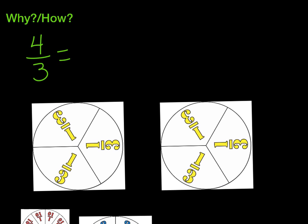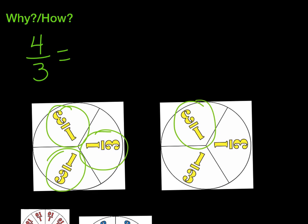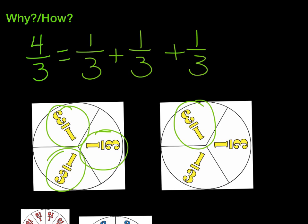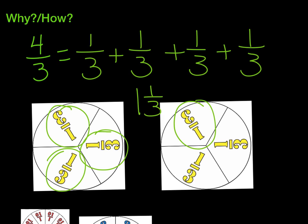So let's look at 4 3rds. I put two fraction circles up here because 4 3rds would fill 1, 2, 3 pieces on the first circle, and then I have to come over to a second fraction circle to make a total of 4 3rds. So I'm going to break that down and write 1 3rd plus 1 3rd plus 1 3rd plus 1 3rd. 4 3rds is actually bigger than a whole. Does anybody know what the mixed number would be? It would be 1 and 1 3rd, because I have 1 whole and 1 3rd.